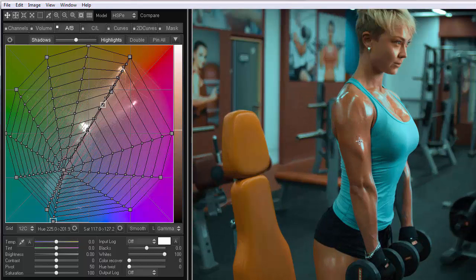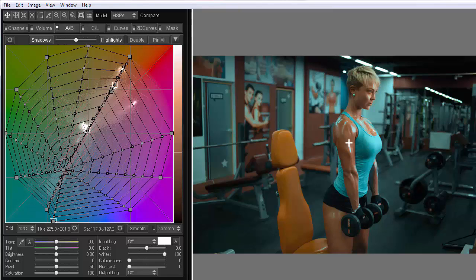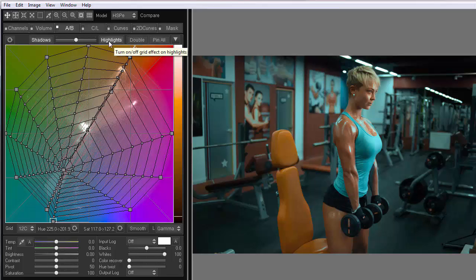Second, the highlights on the skin were originally neutral. Now they have become teal. To solve this problem, let's disable this effect in the highlights. To do this, I turn off the highlights button.